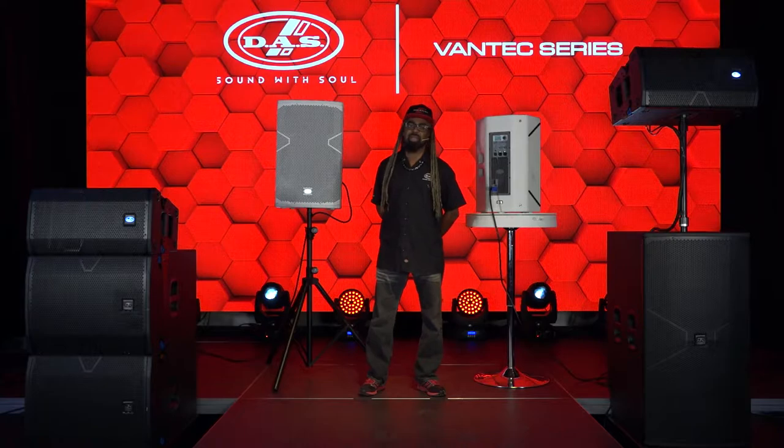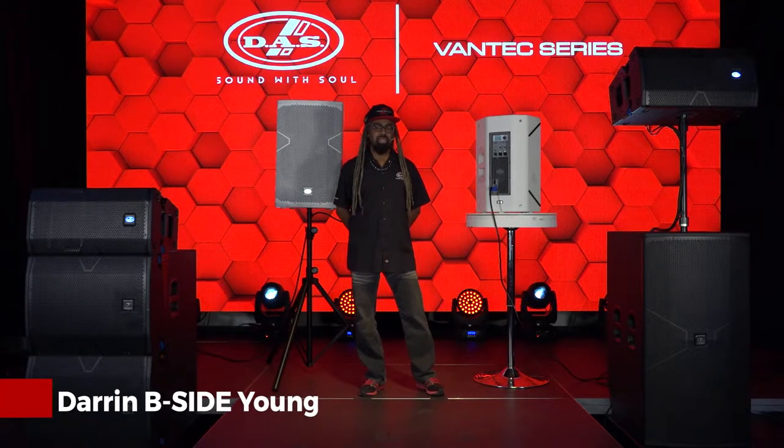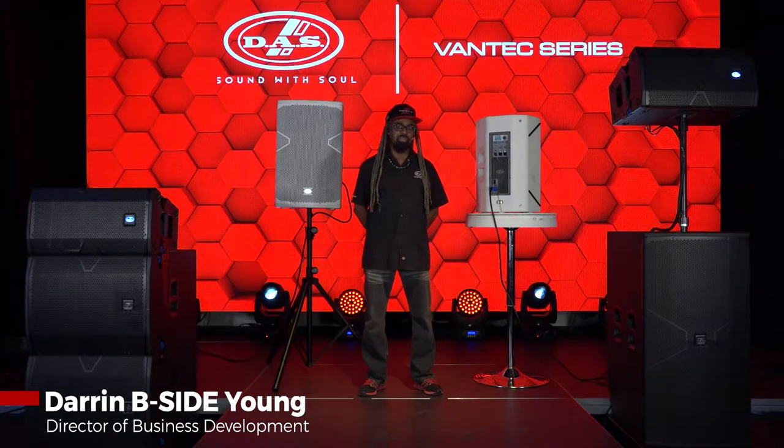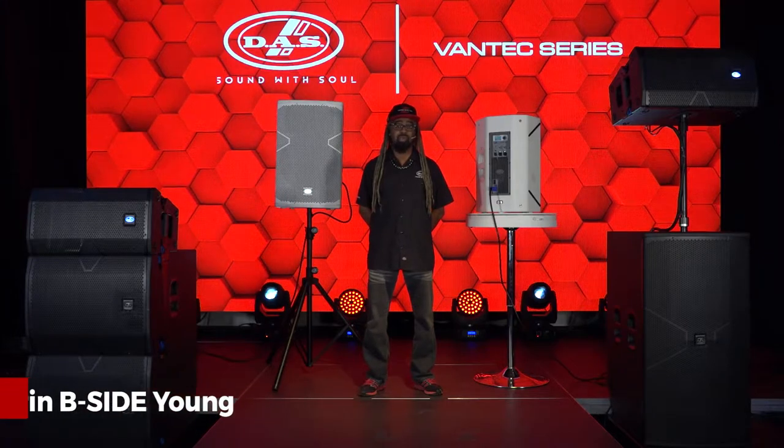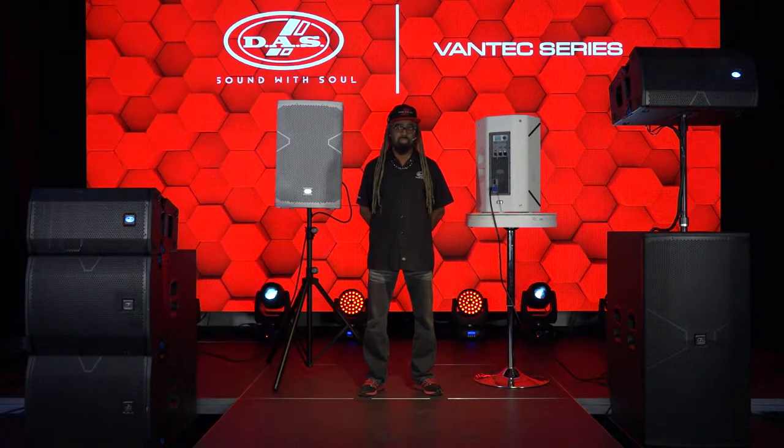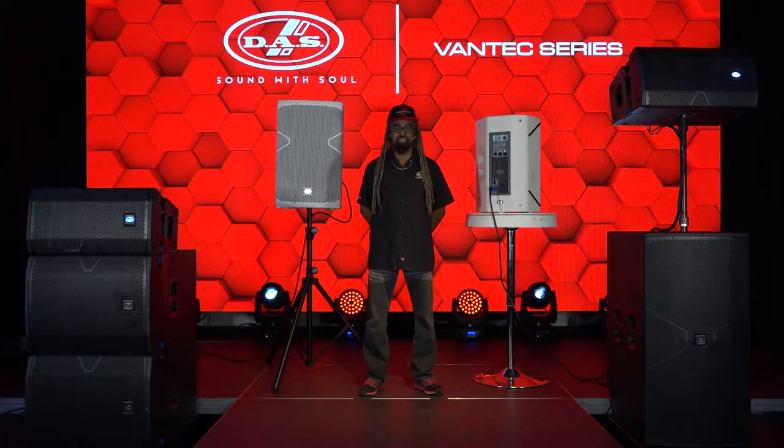Greetings. My name is Darren Beside Young. I'm the Director of Business Development for DAS Audio of America.